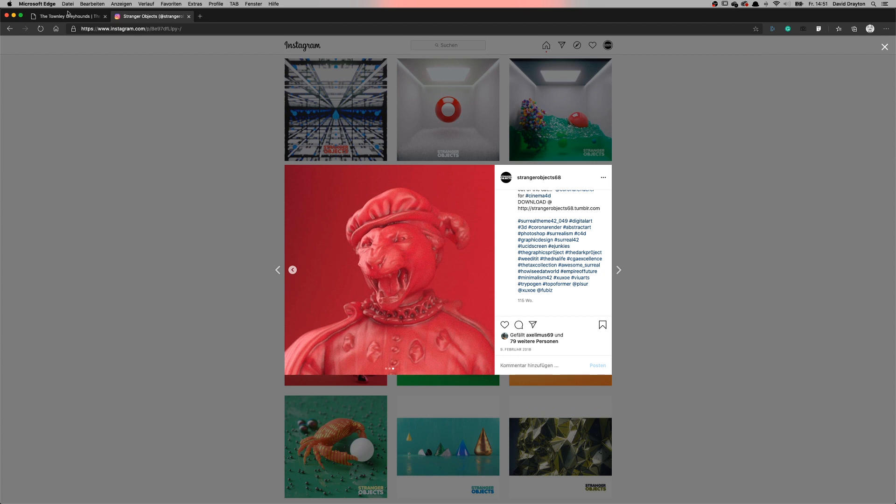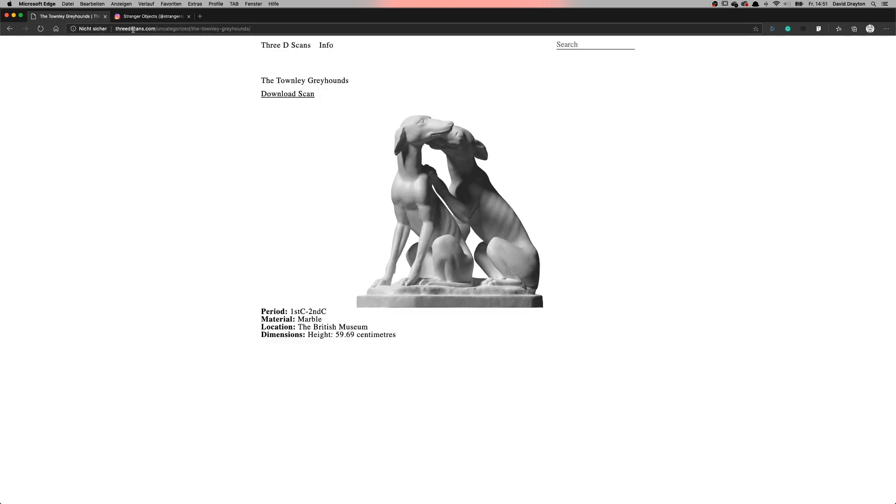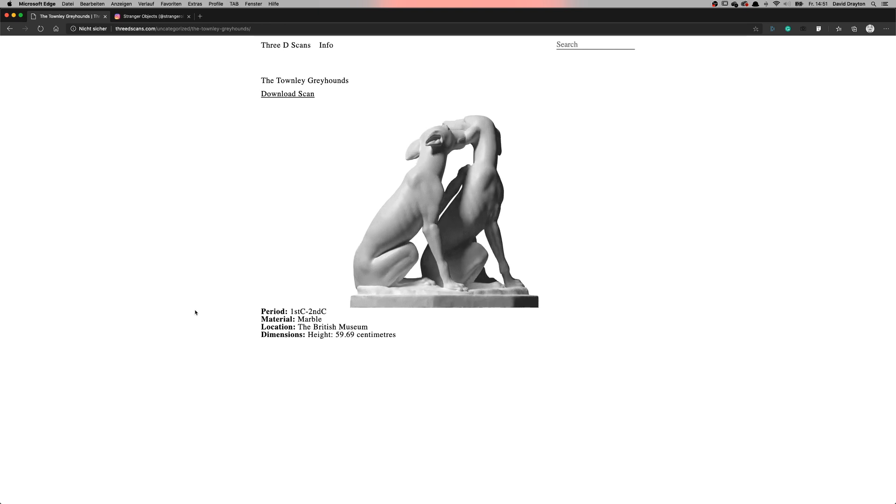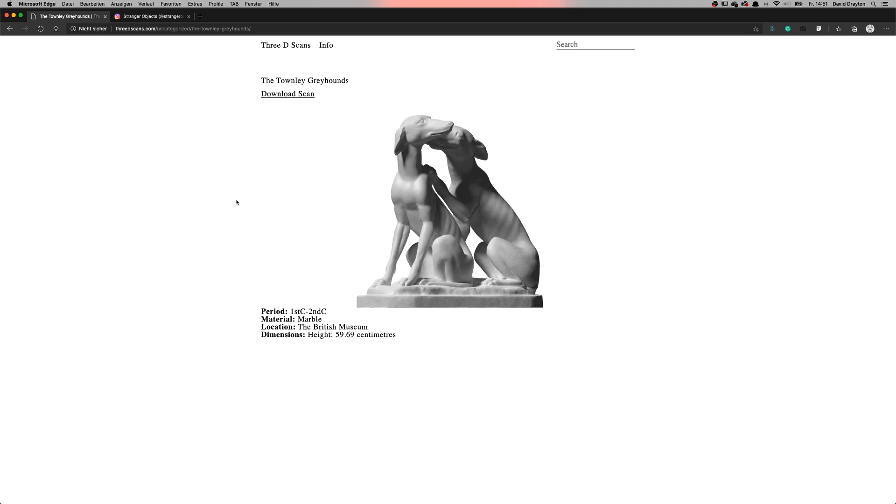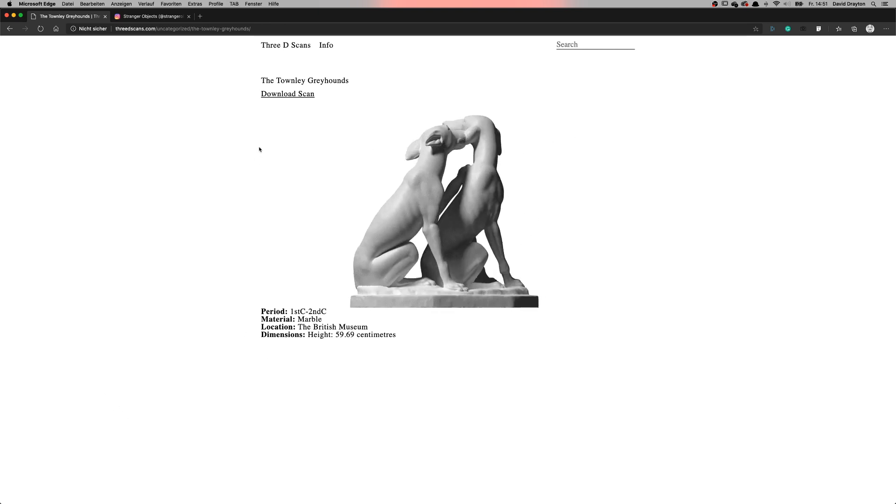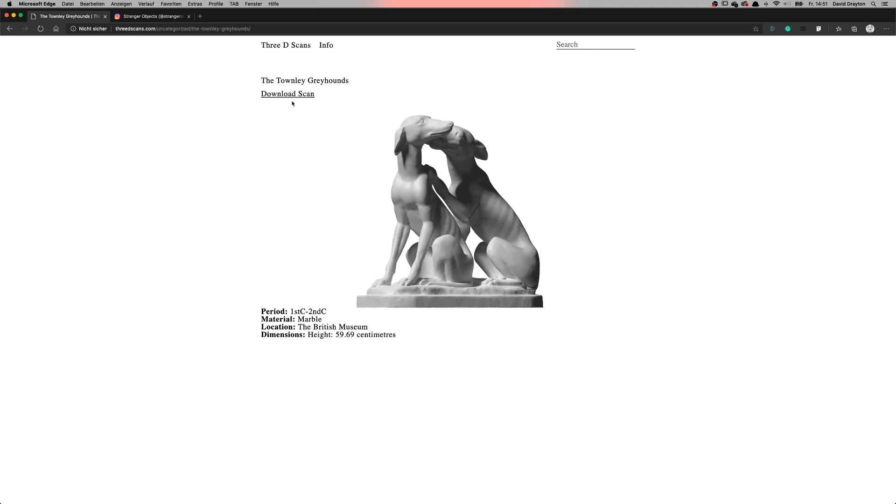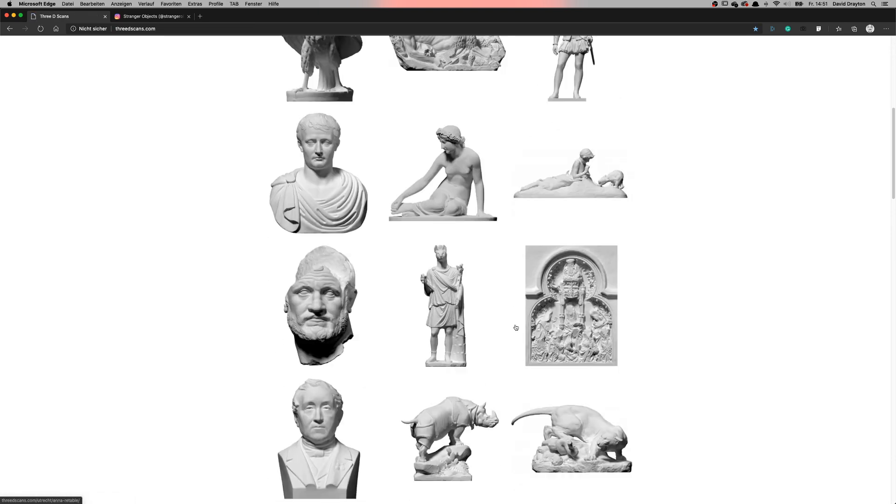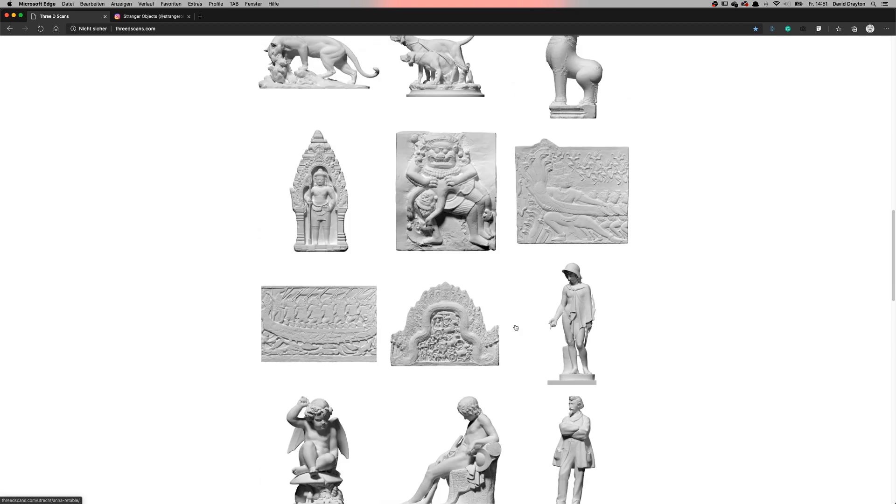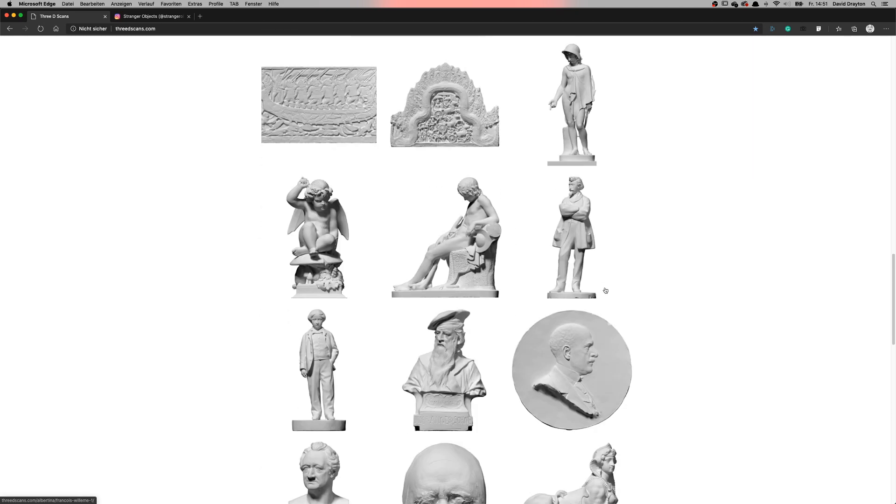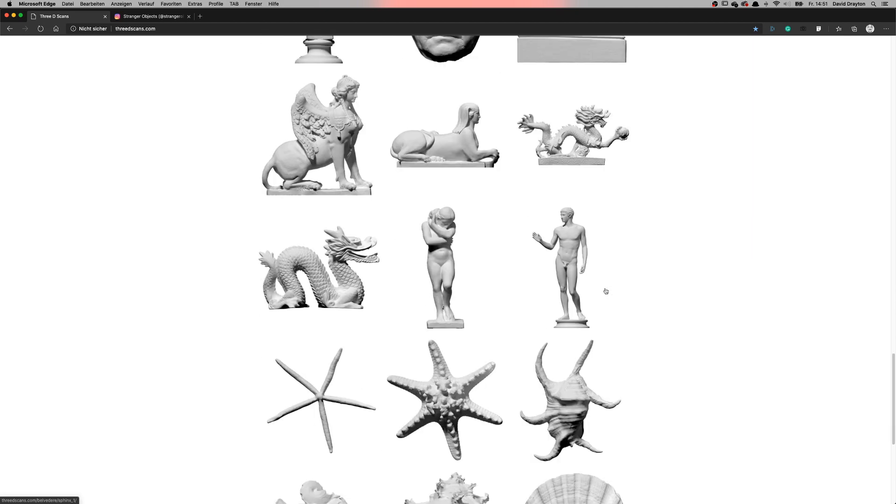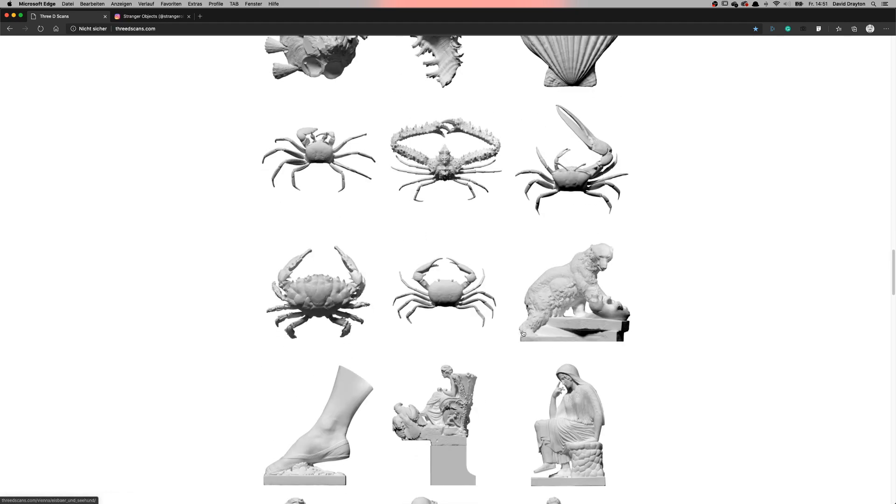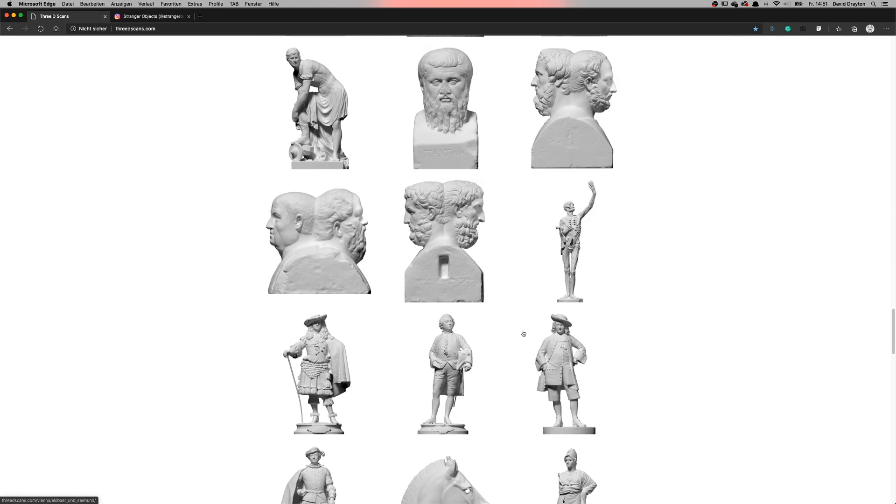The other thing I want to tell you is where you can download those. If you go to 3dscans.com - you will see it somewhere in the video or find the link in description - you can download all kinds of different 3D scans here. There are all kinds of styles.